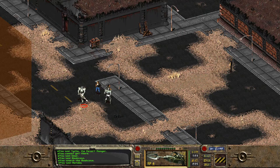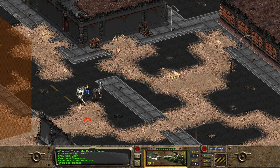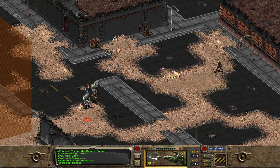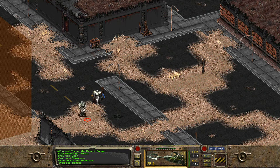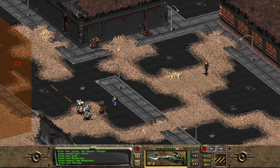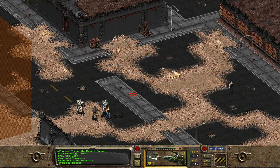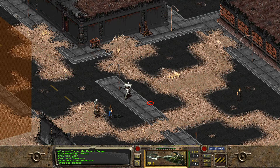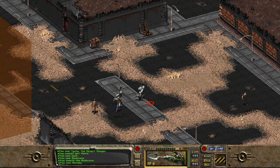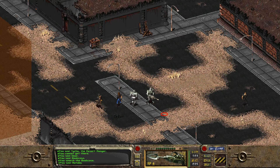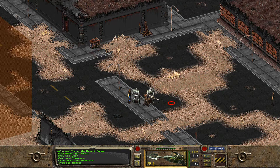There are also some locations from Fallout 2 included. I found the temple from the beginning of Fallout 2 as a random encounter in Fallout 1, and I was actually able to play through the whole thing and pick up items like healing powder.